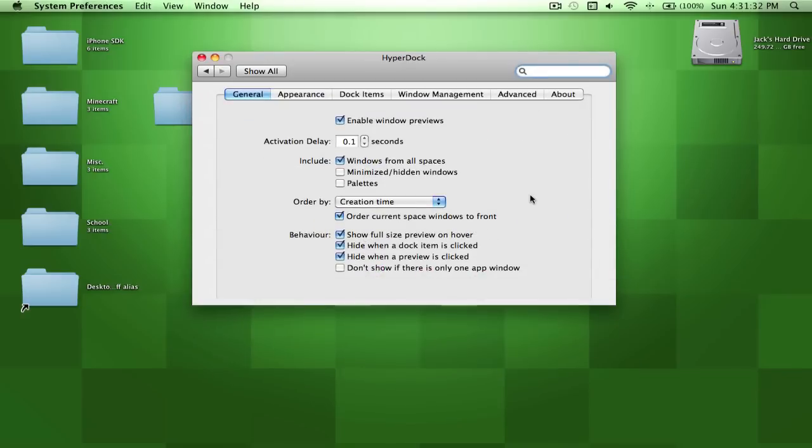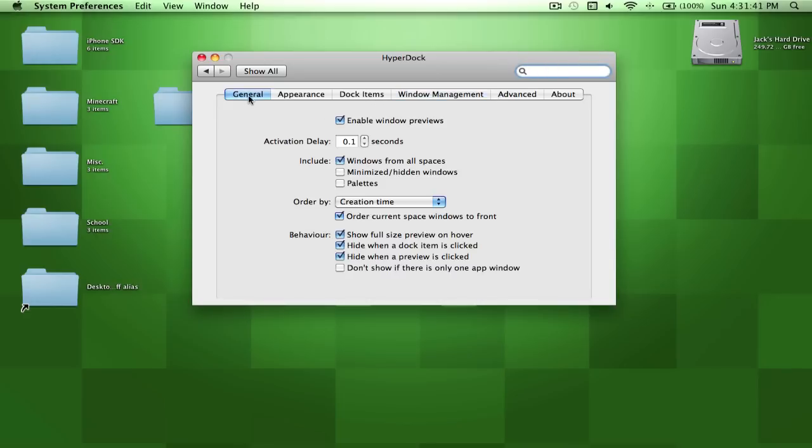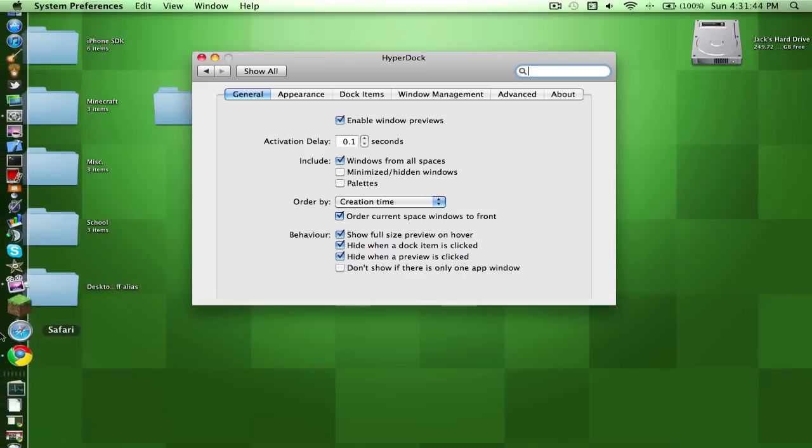Now what you have to do is download HyperDock. Right now it's in beta and it's free. It's a little buggy but it's pretty sweet and has a few different things. First of all, it has window previews, so if I go over here...